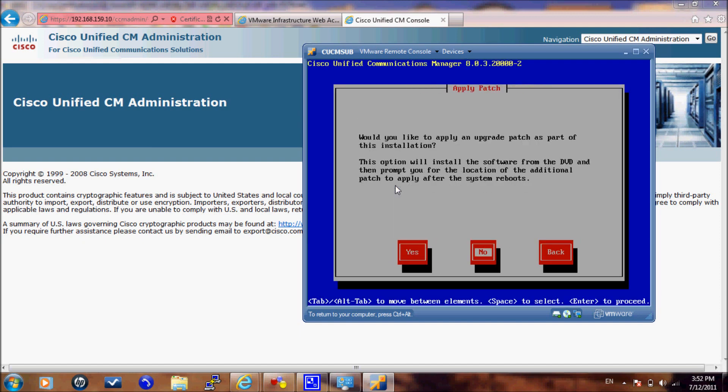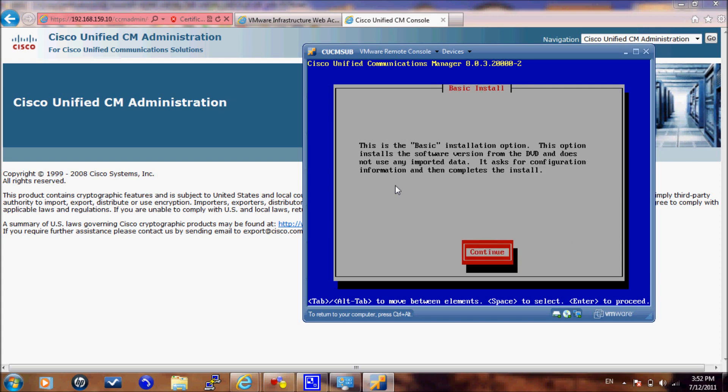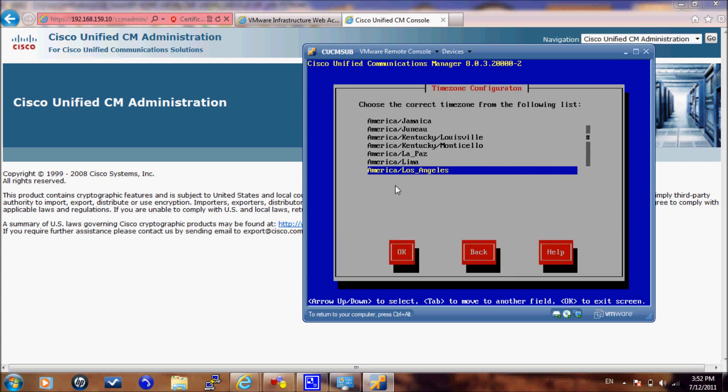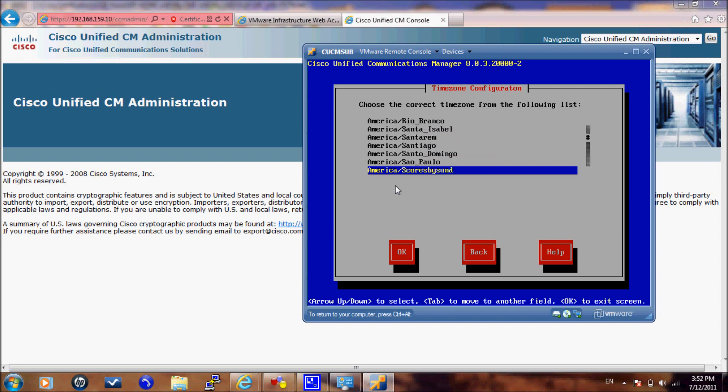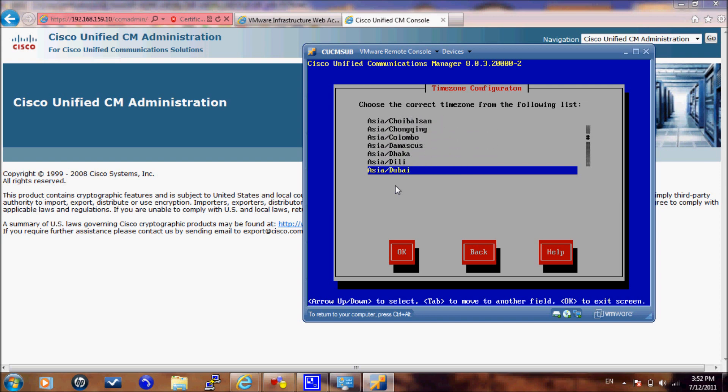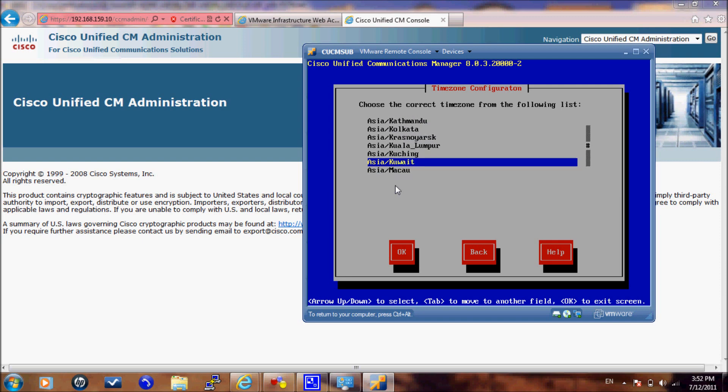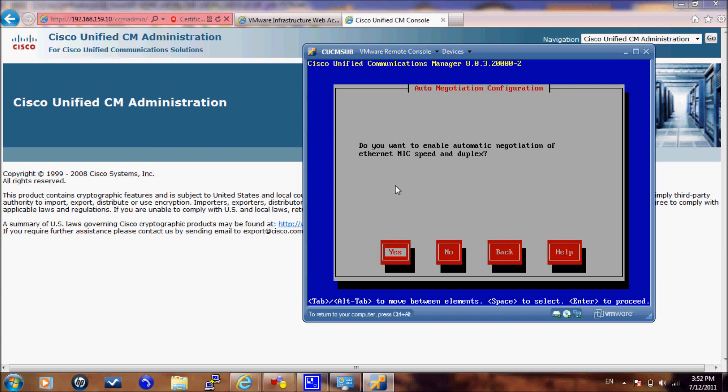For the network card, we will enable auto negotiation. We will not change the default MTU size, and we will not enable DHCP.